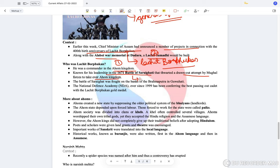During this battle when the Ahom forces were actually losing, it was Lachit Borfukan who gave a passionate speech to the Ahom army to turn them around and defeat the advancing Mughals. The Battle of Saraighat was fought on the banks of the river Brahmaputra in Gauhati. The National Defence Academy has been conferring the best passing-out cadet with the Lachit Borfukan Gold Medal for bravery.